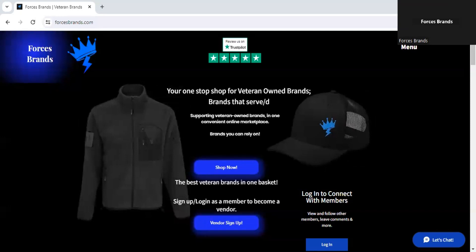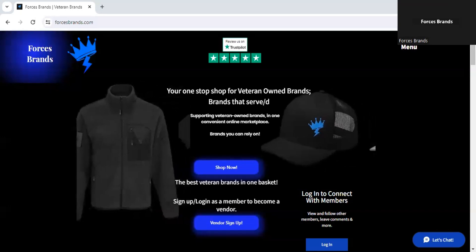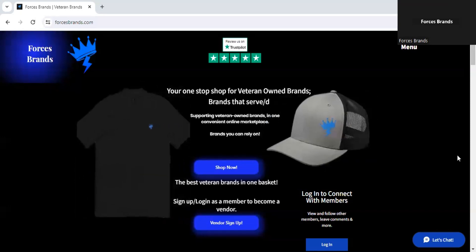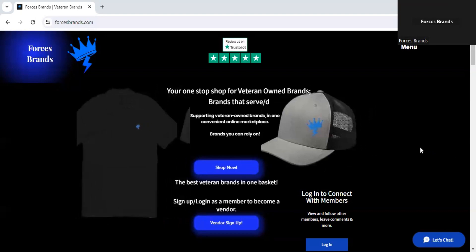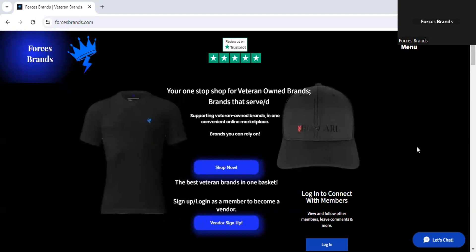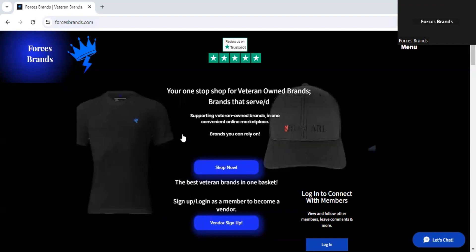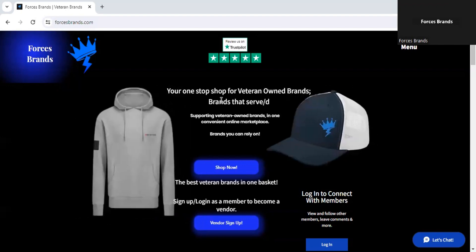Hello and welcome to Forces Brands. I wanted to give you the insights into our website. First of all, go like, share, and subscribe to this channel. Welcome to the Forces Brands homepage.